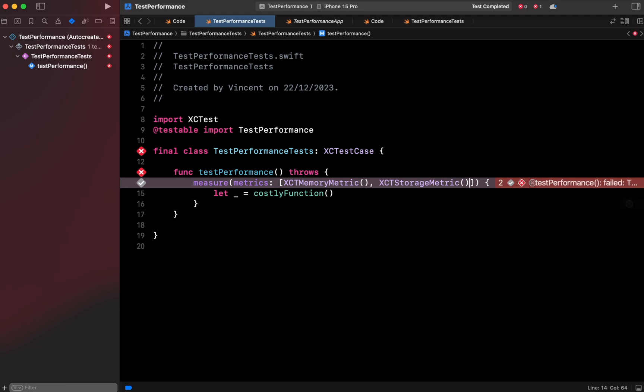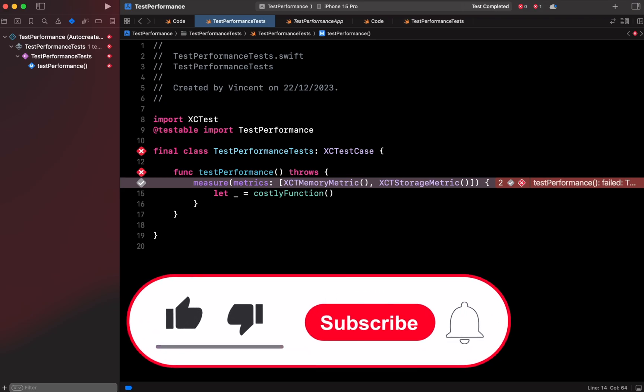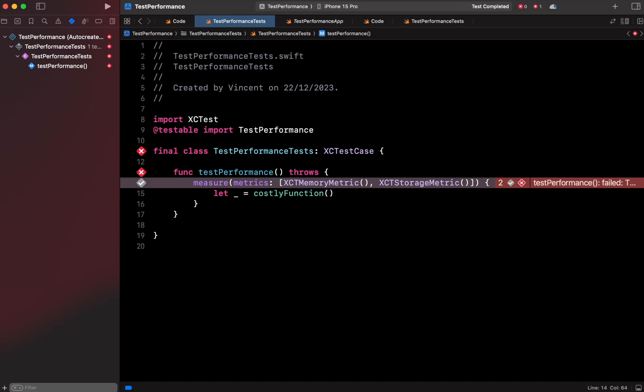That's all for this video. I hope you've enjoyed learning this testing feature. Don't forget to like and subscribe to the channel so you don't miss the next video. Thank you for watching and see you next time.